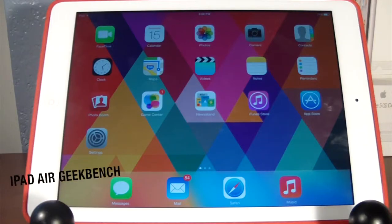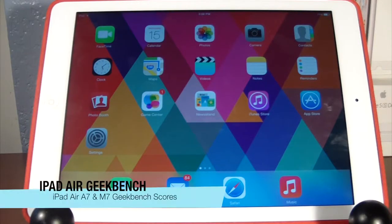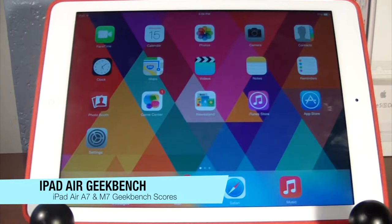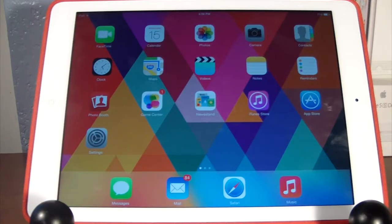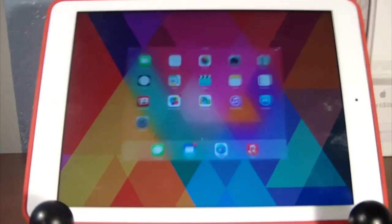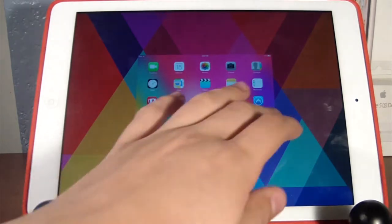Hey guys, what's going on? Alex here with HD Alex Films and today I'm going to be showing you guys the iPad Air Geekbench 3 test scores for the A7 chip.